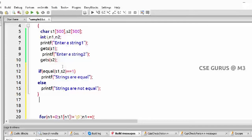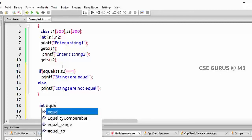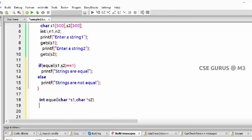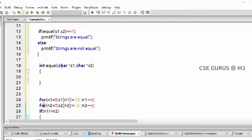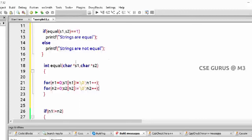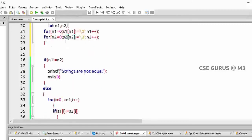Now what is that function which has to return something? That's why I'll take integer data type — int equal(), with two strings as parameters. You can represent them as s1 or str1, s2 — whatever you like, using pointers. Now here we have to write the logic. First thing, we find the lengths. Variables to be declared separately since this is a separate function.